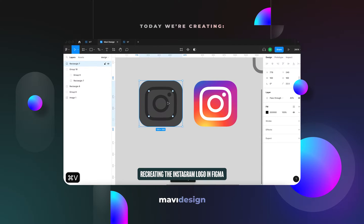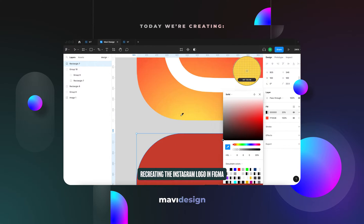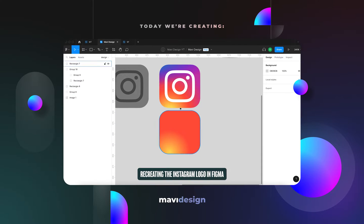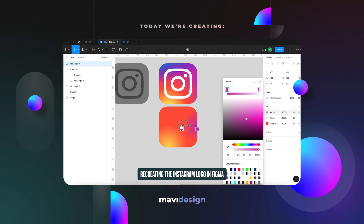Hello everyone, I hope you're doing fantastic. In today's video we're going to be recreating the Instagram logo in Figma.